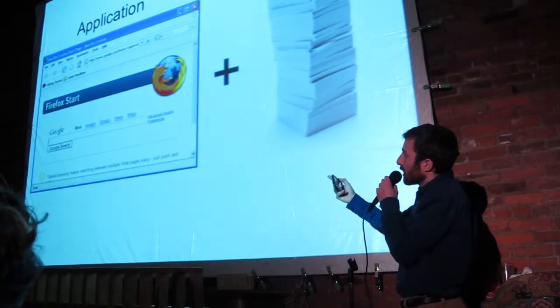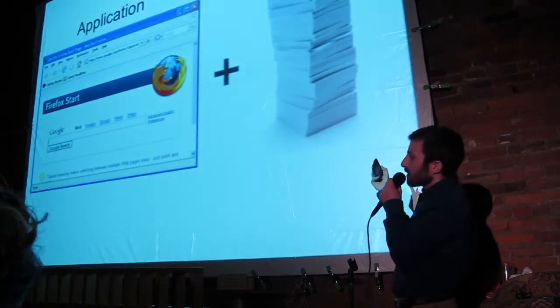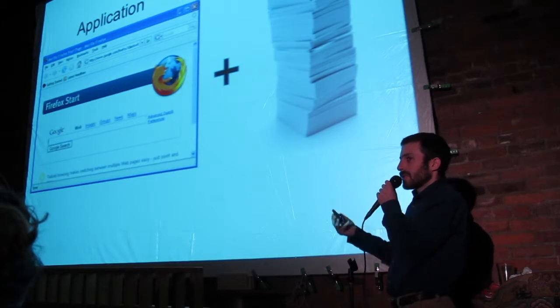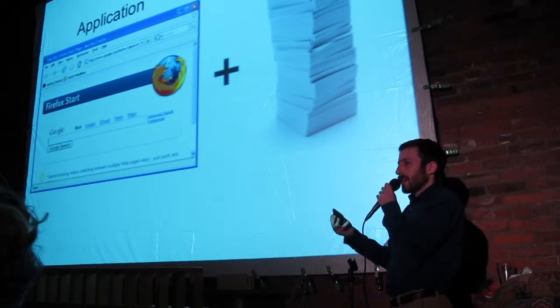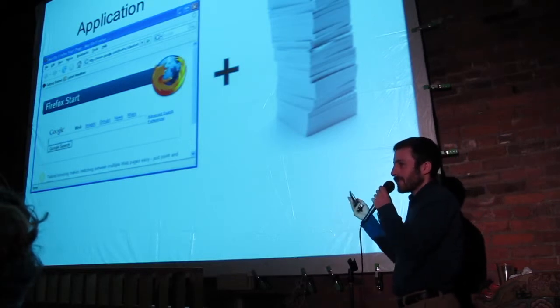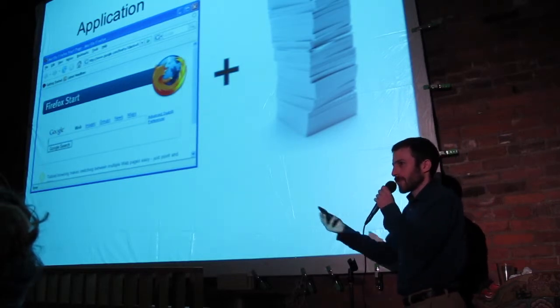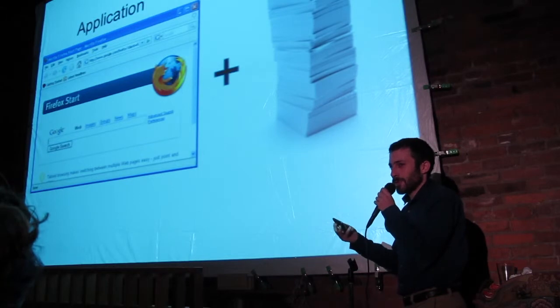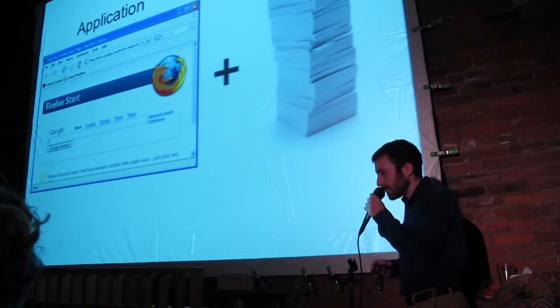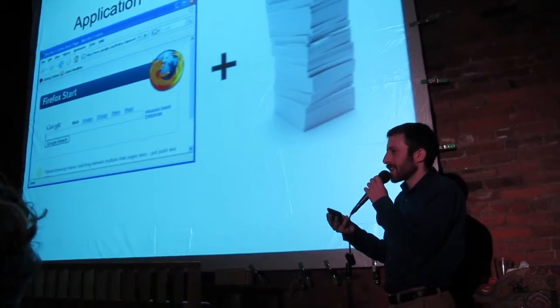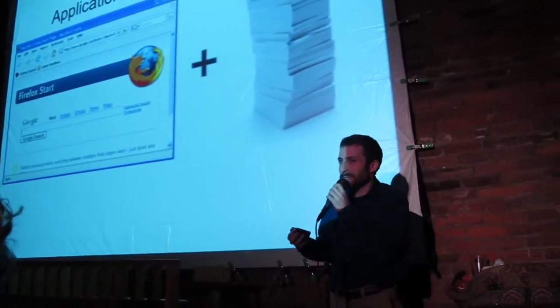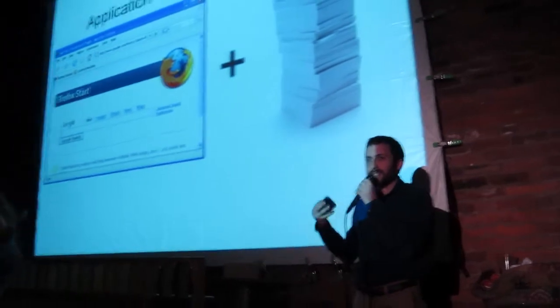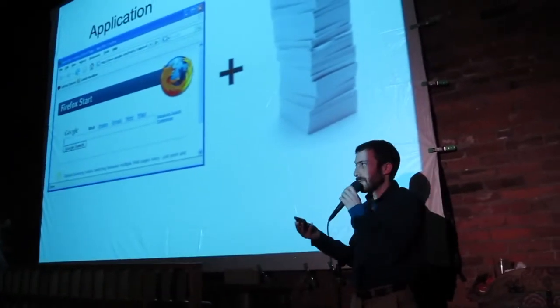So when you get the application, you also get the source code with open source. This is like the company's secrets, it's like Coca-Cola giving away their secret formula. You might not be a coder, but it says a lot about a company that's going to give away their secrets.